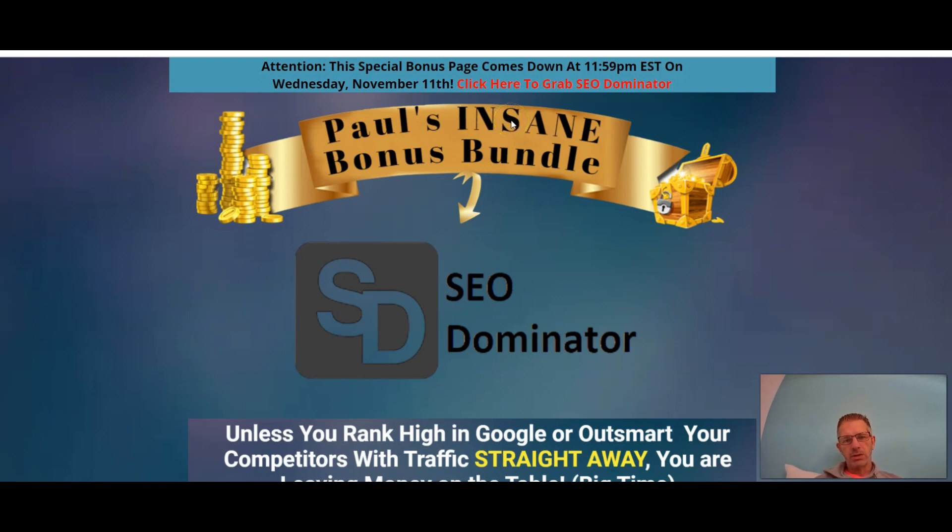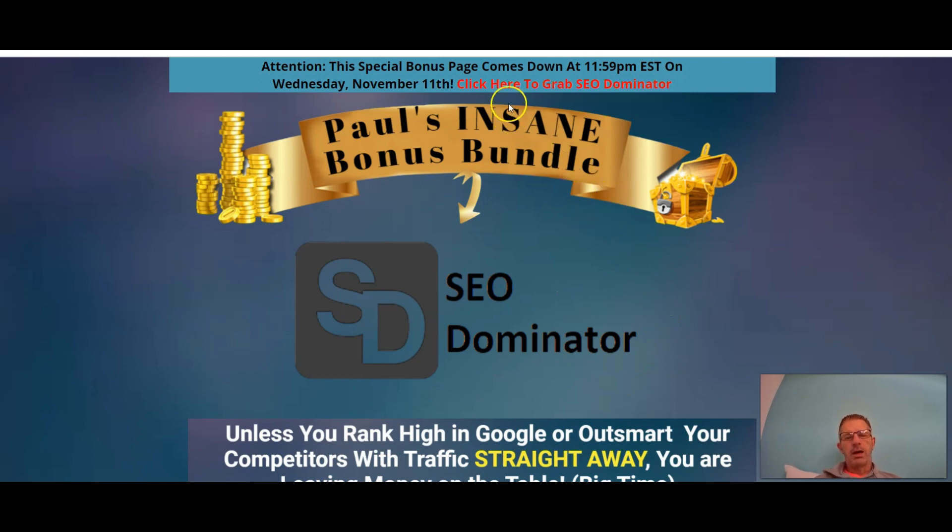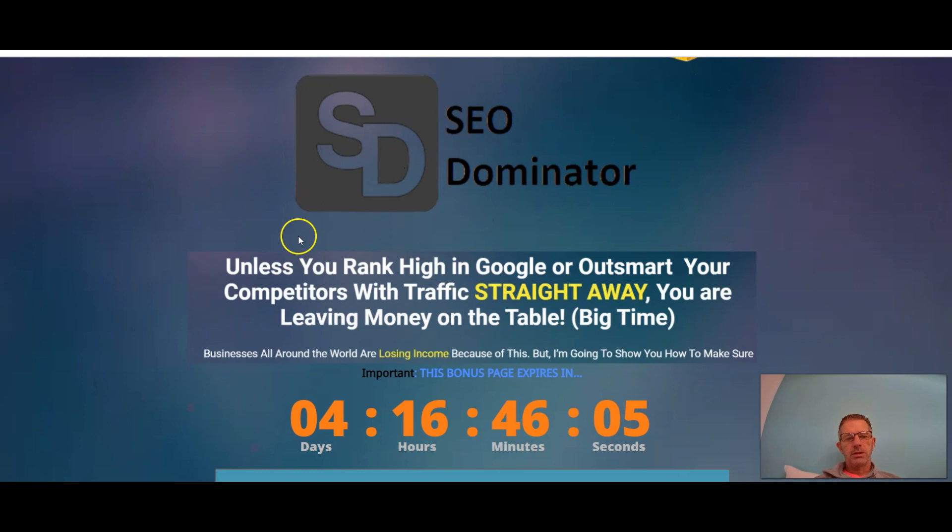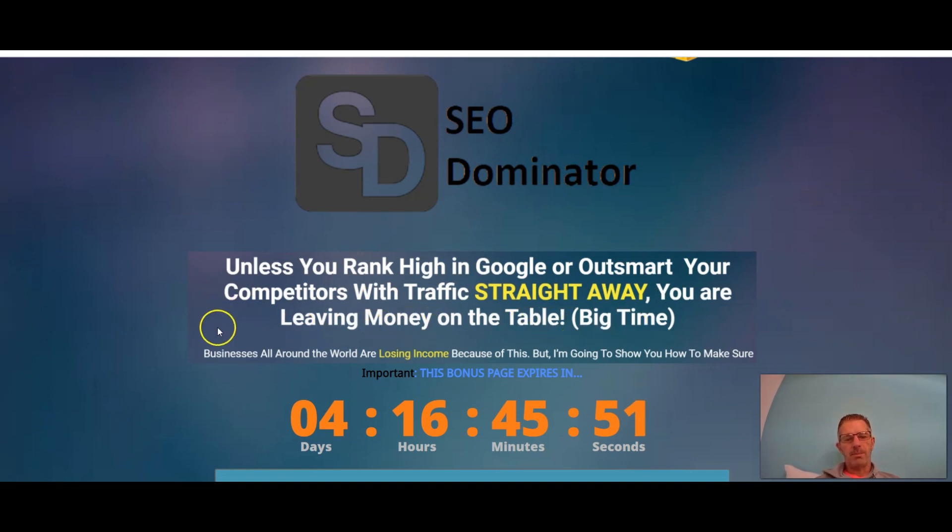So this is where I go through the review and I also have some awesome bonuses for you guys. SEO Dominator, search engine optimization dominator, helps you to dominate when it comes to ranking your sites or your videos on Google.